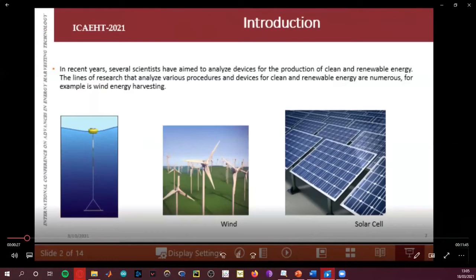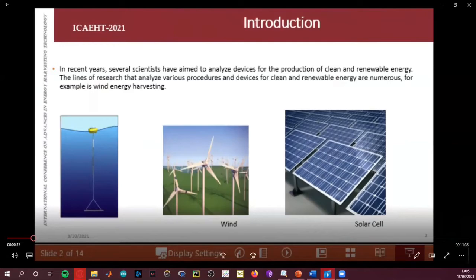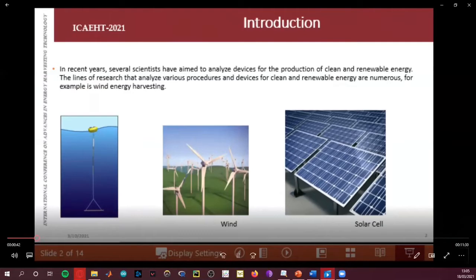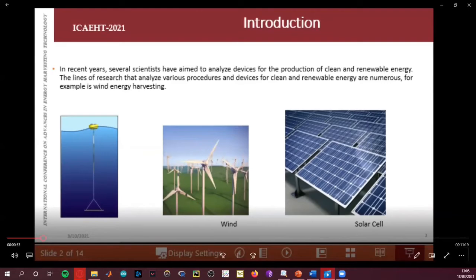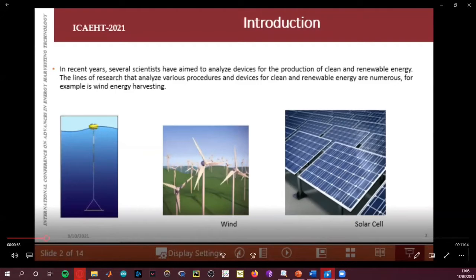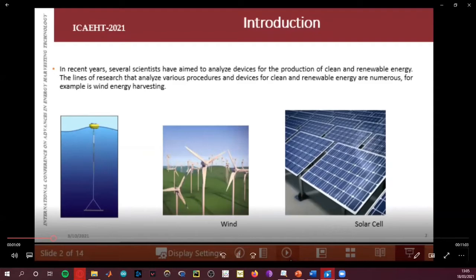In recent years, several scientists have had the objective to analyze devices for the production of clean and renewable energy. Examples include the harvesting of ocean wave energy, aeolic (wind) energy, and solar cells that collect energy from the rays of the sun.